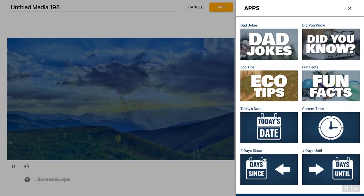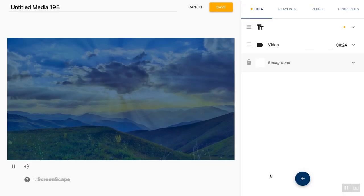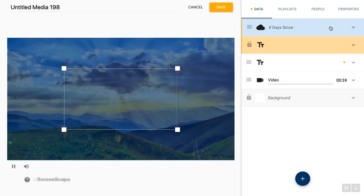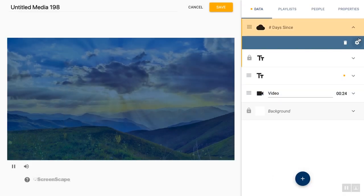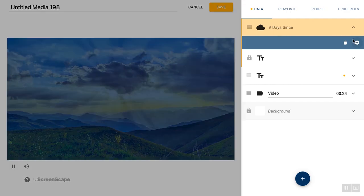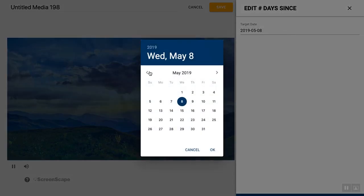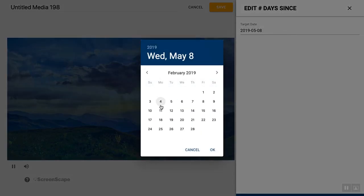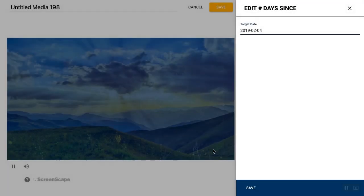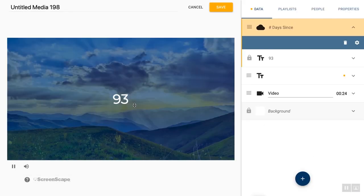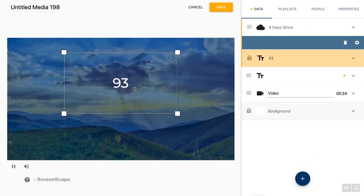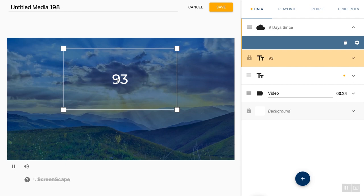And next up are days since and days until. I'm sure the names give you a pretty good hint. But basically, you do the same steps, you go here and click on the gear and it's going to ask you to input a date. So for days since I'll go to the past and save that. And it automatically generates the number. So you don't have to log in every day.